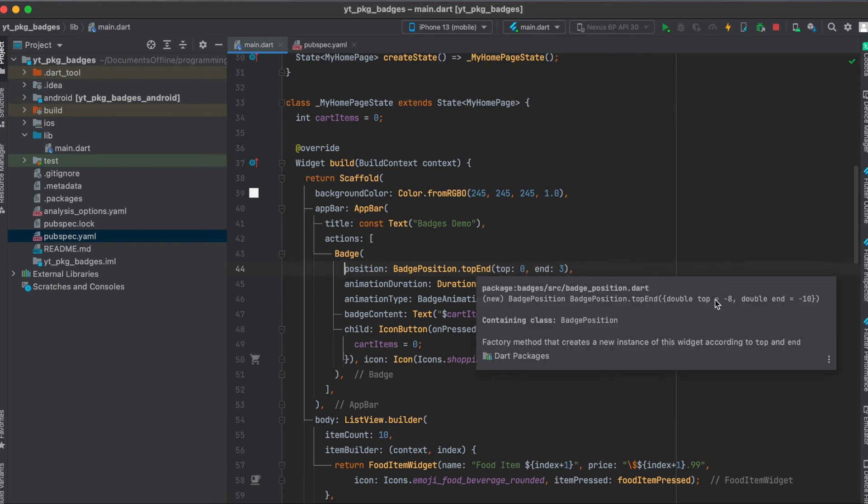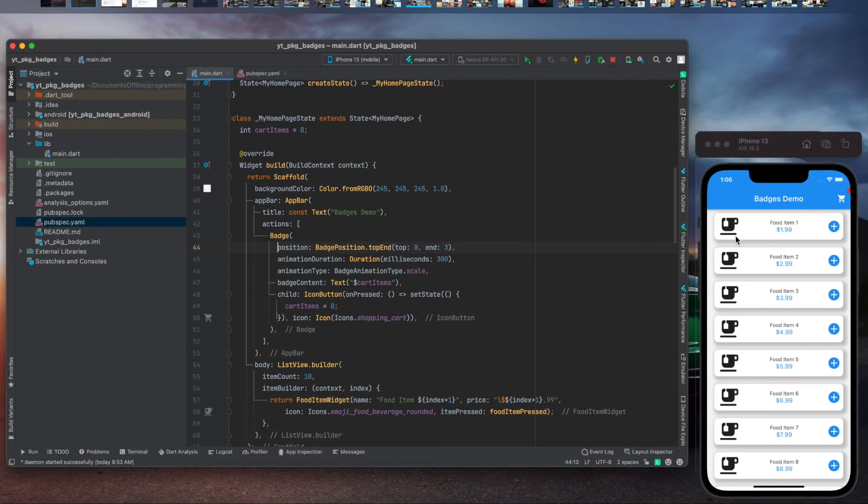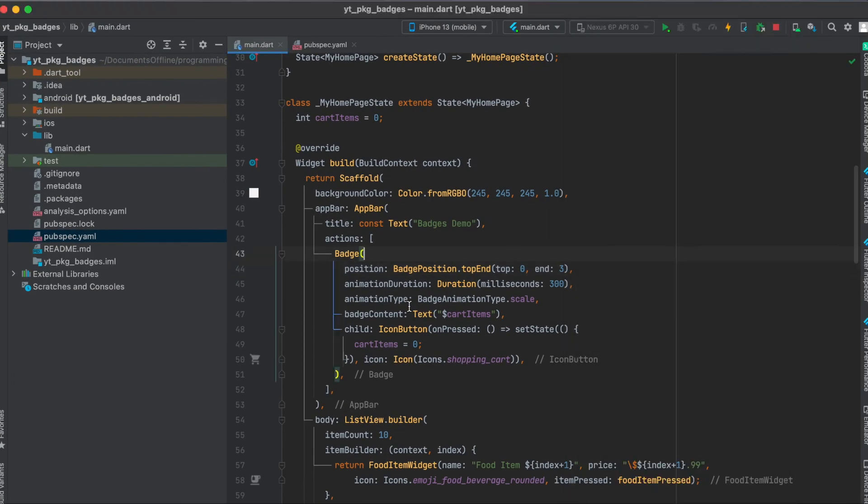That's why you have to define in this case the position and this means at the top because usually the default value is top equals minus eight. So it is usually further up and the end is defaulted to minus 10. So it's usually further to the right. That's why you have to define your own values here. If you want it to be closer as you can see here then we can give an animation type.